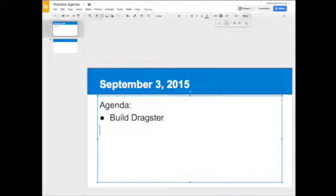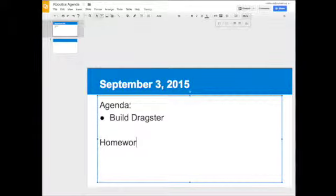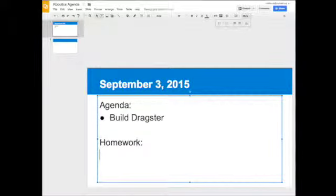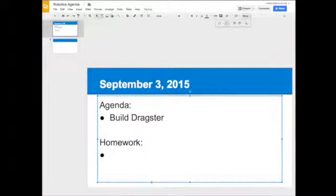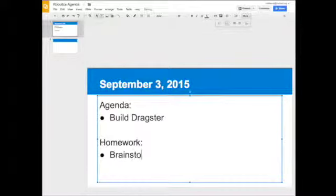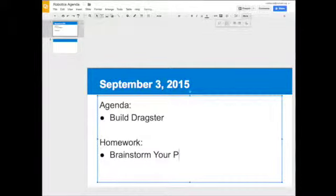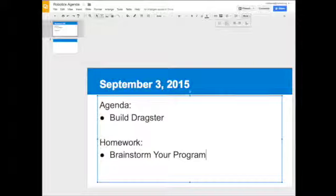And then if you have homework, it's going to be brainstorm your program. Now this is just fictitious. I'm not actually doing this, but you get the point. It's what I'm doing in class and my homework.